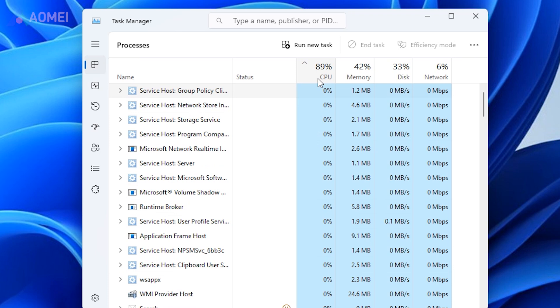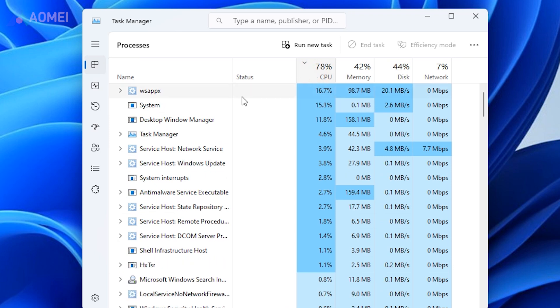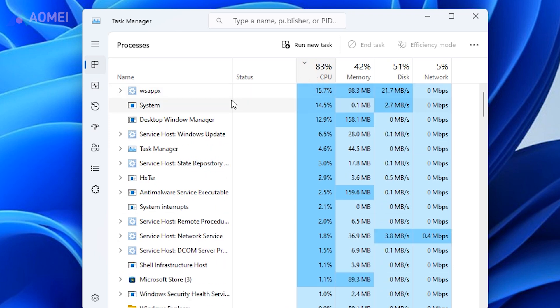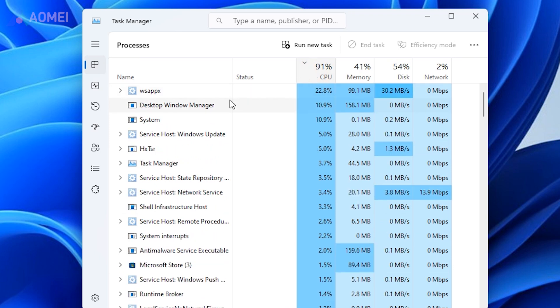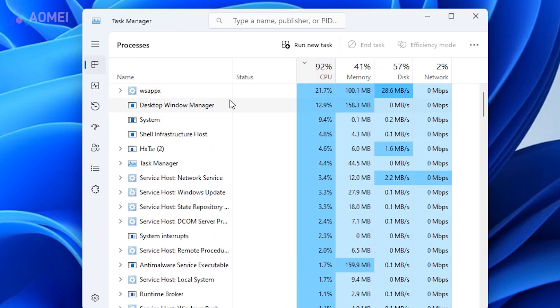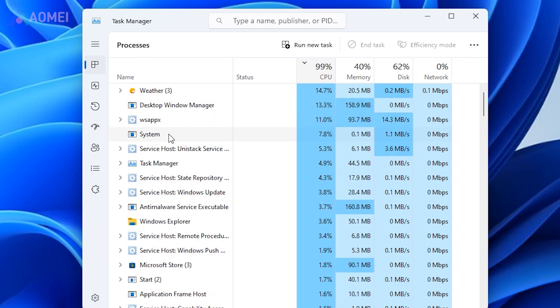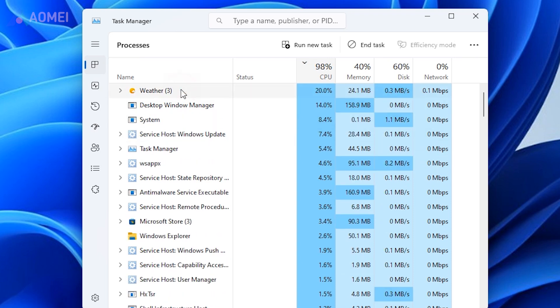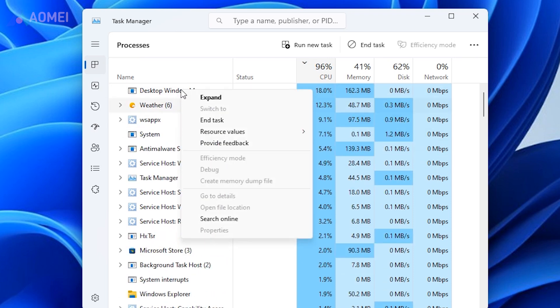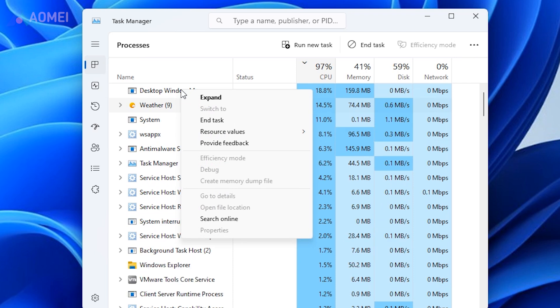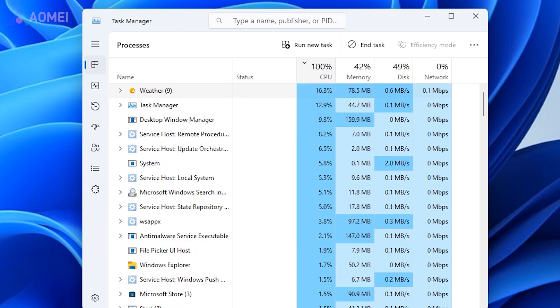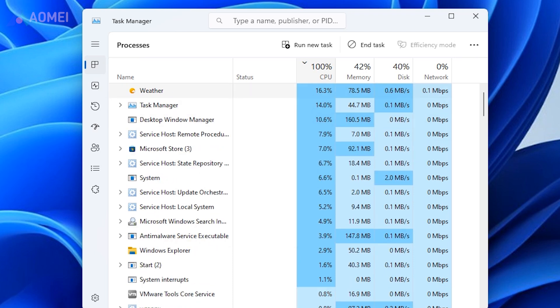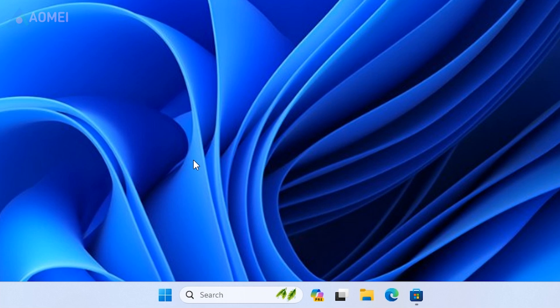To view CPU usage in descending order, simply click on the CPU column in task manager. Right-click the app you want to close and select end task from the right-click menu. You can repeat this step to close all unnecessary apps and reduce CPU usage.